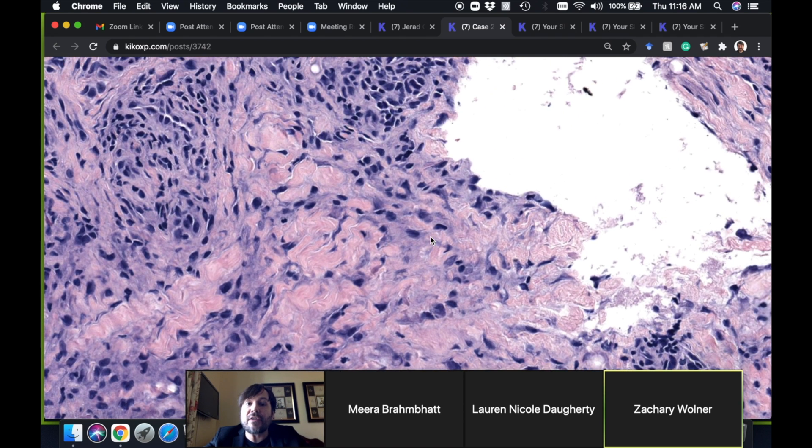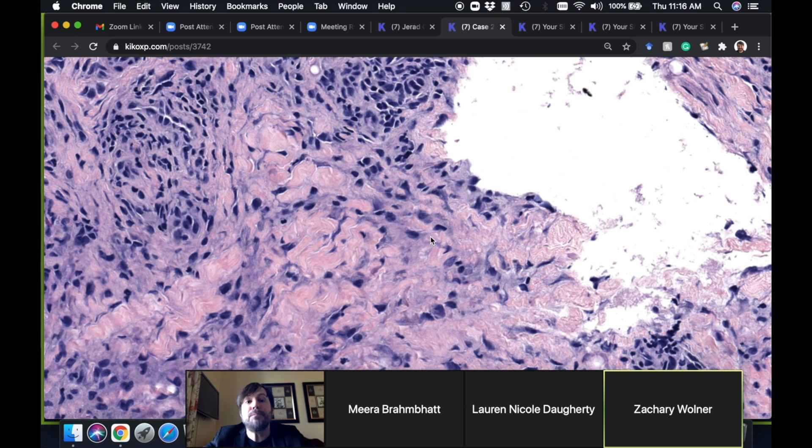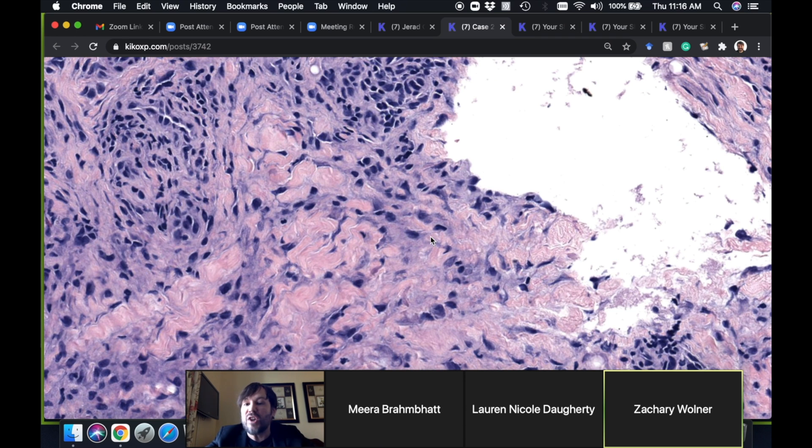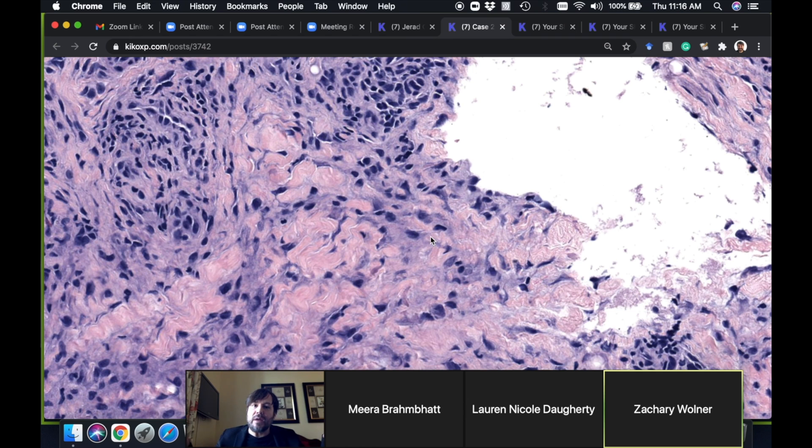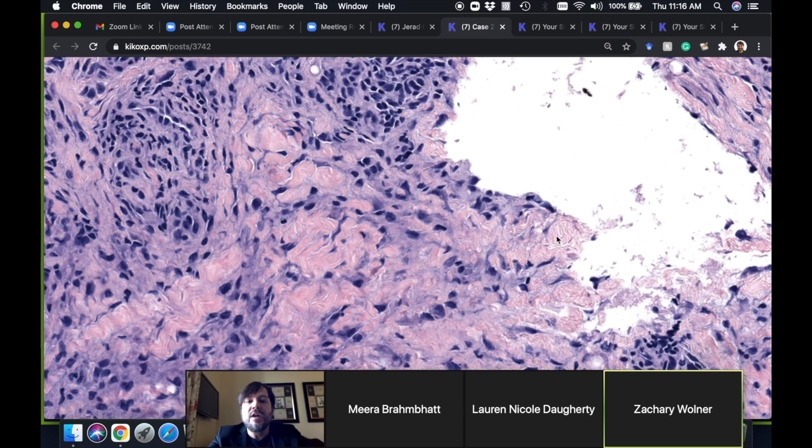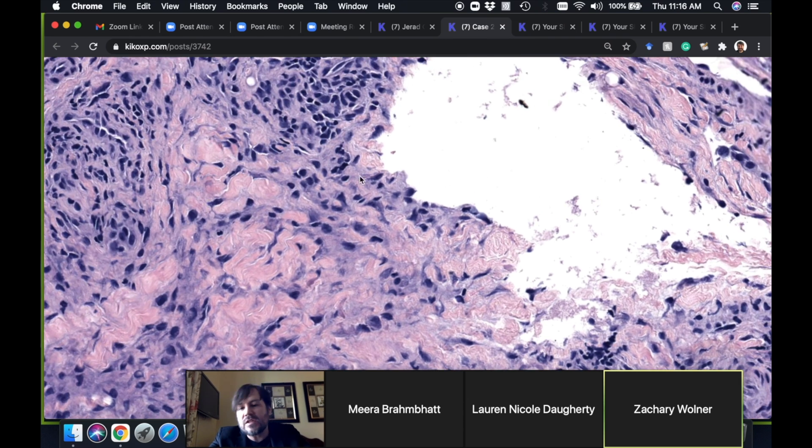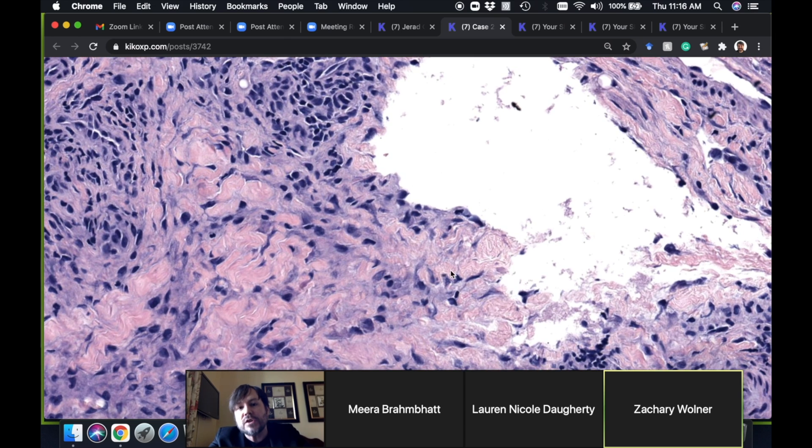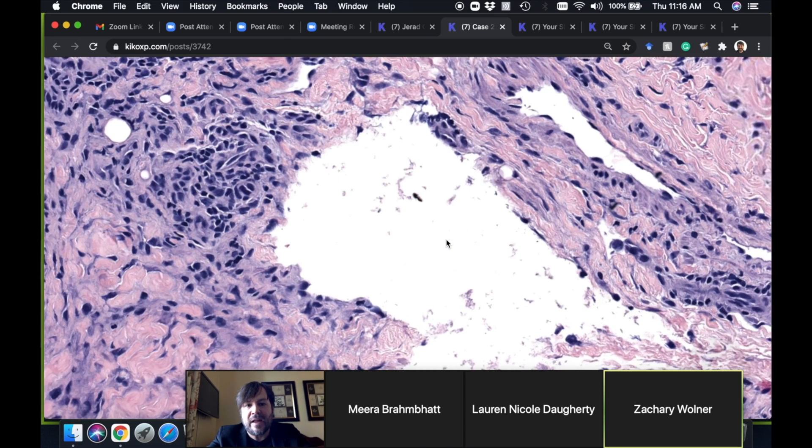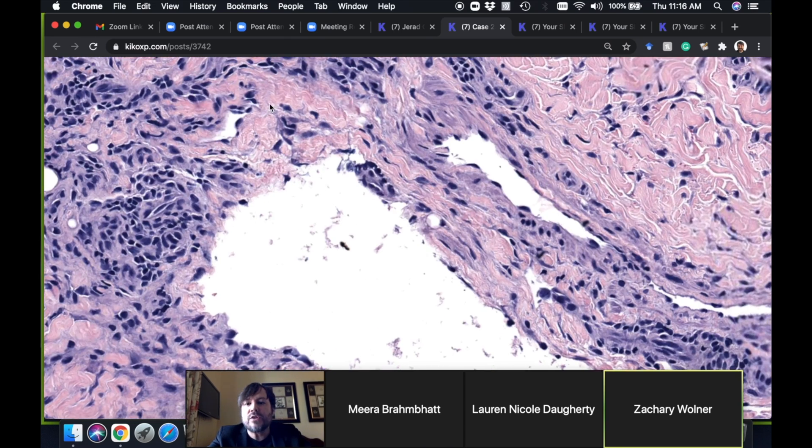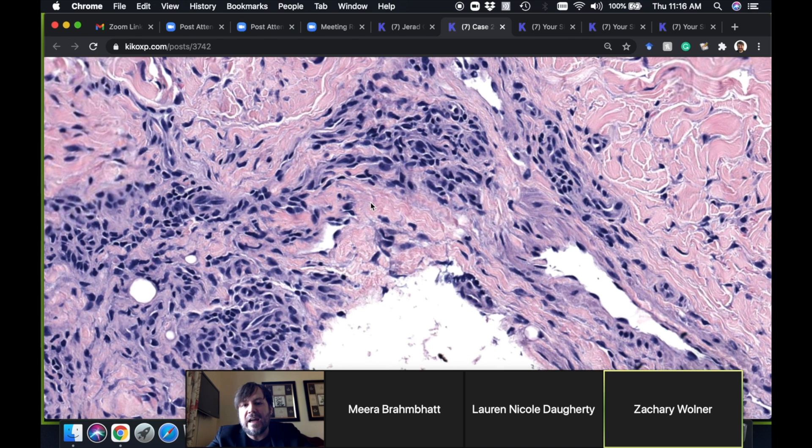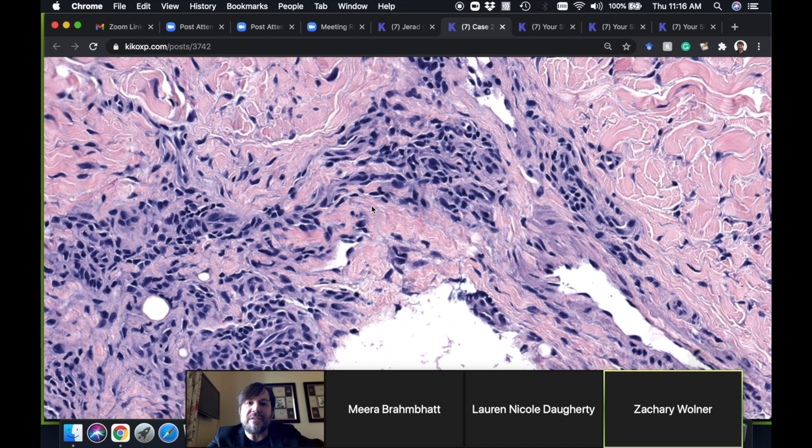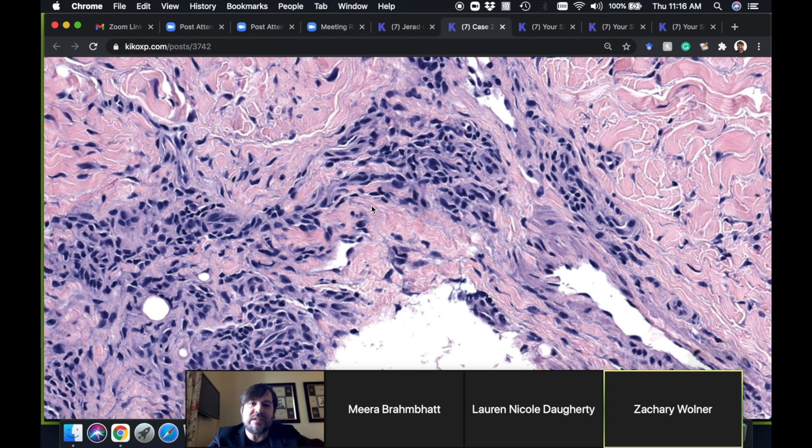Another thing that does that is blue nevus. When blue nevi lose their pigment they look a lot like dermatofibroma because they trickle between collagen at the edge. This is what we call the interstitial pattern of granuloma annulare. The interstitial pattern of GA—it's not some different disease, it's just a different pattern.